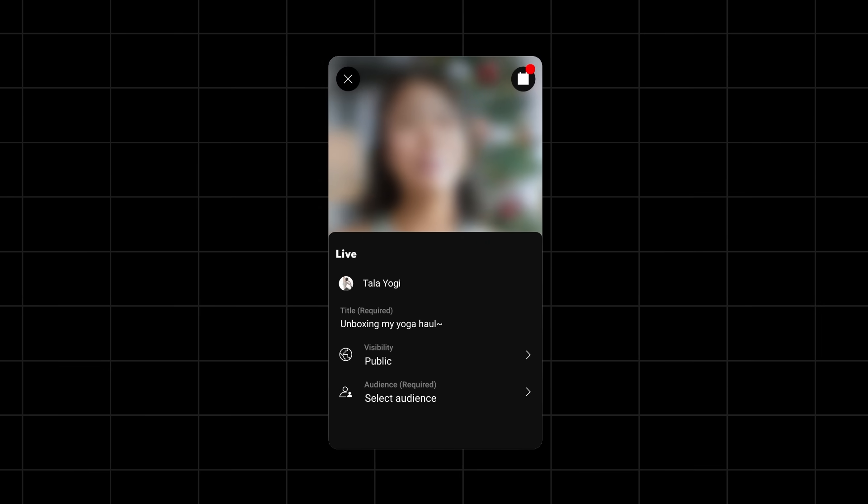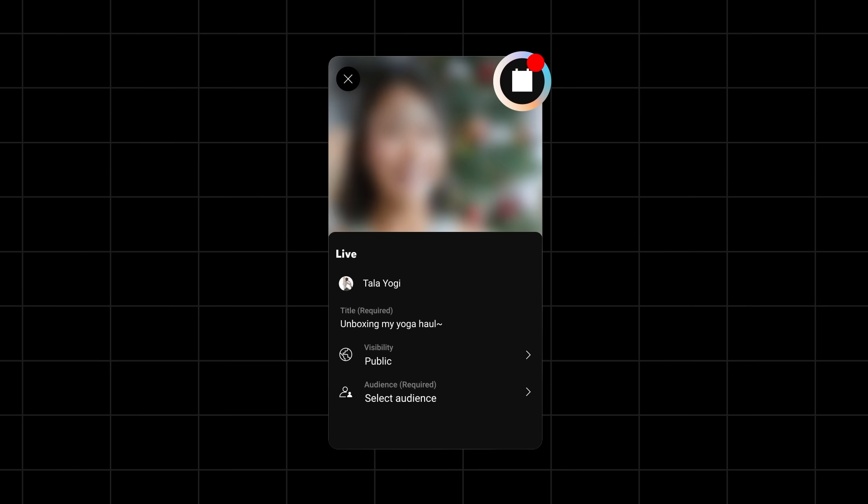Once you're ready to stream, tap Go Live. Note that if you schedule a stream, after taking a thumbnail, you can tap Done and come back to the stream later by tapping the calendar icon.